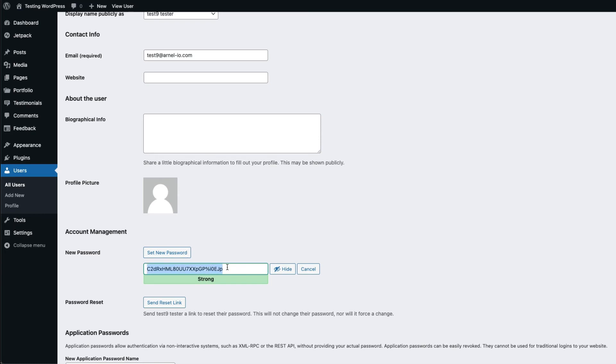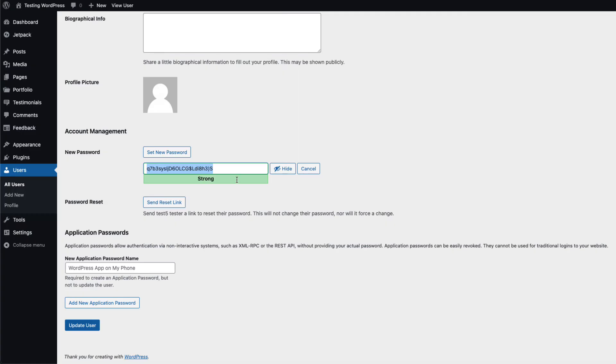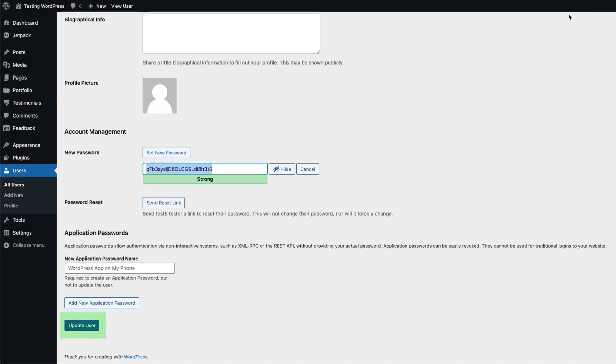Make sure that you record any password that you decide to use. Once you're satisfied with the changes to the user, click on Update User to save your changes.